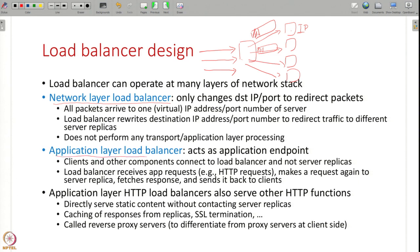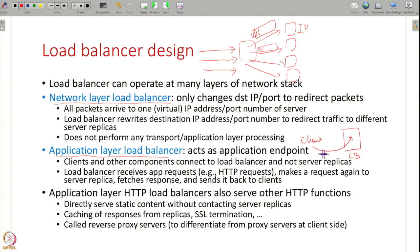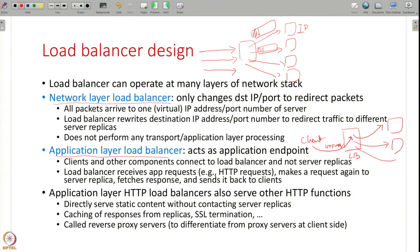The other kind is an application layer load balancer. Here, clients directly talk to the load balancer. For example, in an HTTP application layer load balancer, the client's HTTP request is received by the load balancer — the TCP SYN message is received, SYN-ACK is sent, the connection is established between the client and the load balancer, and the HTTP request is sent to the load balancer. The load balancer does all the transport and application layer processing, reads the request, and then sends it to one of the server replicas, gets the response back, and returns it to the client.